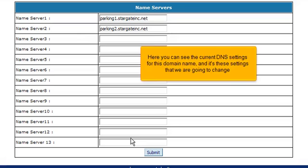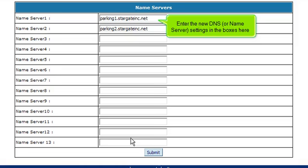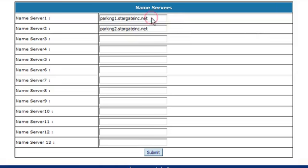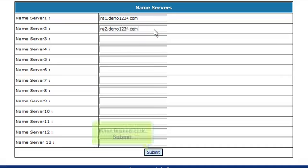Here you can see the current DNS settings for this domain name, and it's these settings that we are going to change. Enter the new DNS or name server settings in the boxes here. When finished, click Submit.